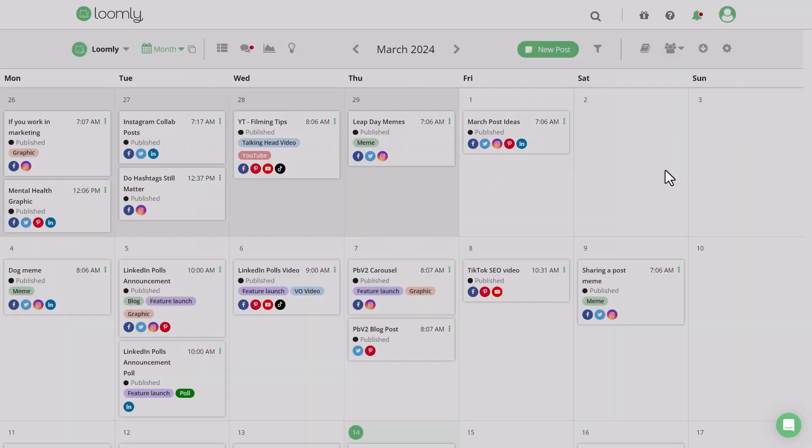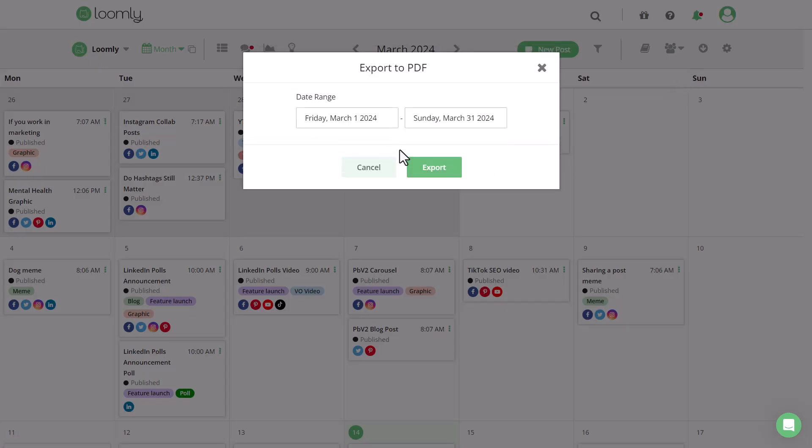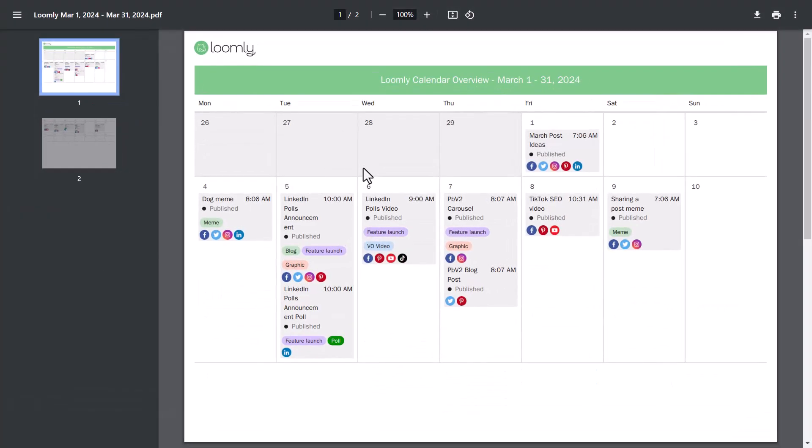Once you're ready, select the date range and click export. Here's how the PDF looks. This is a great way to show any clients who don't have access to Loomly the posts that you've prepared for them or to use as a presentation.